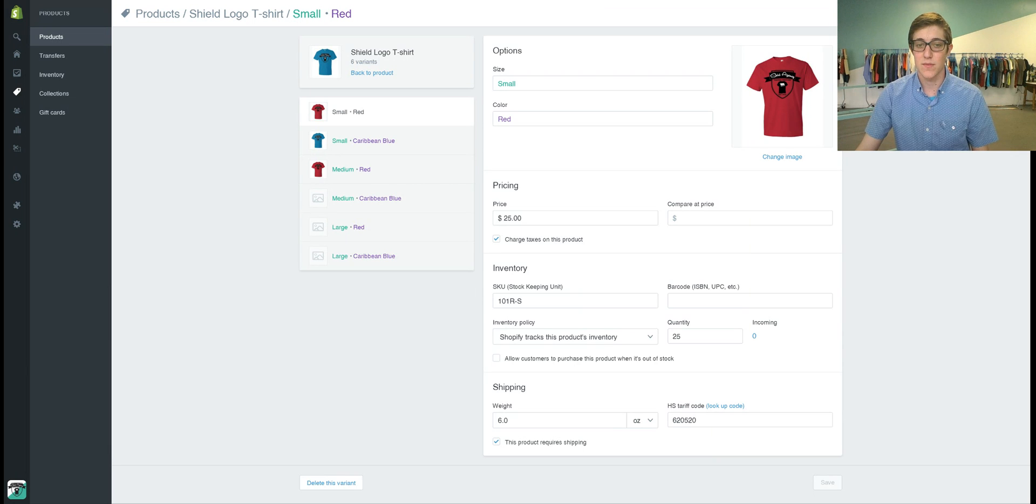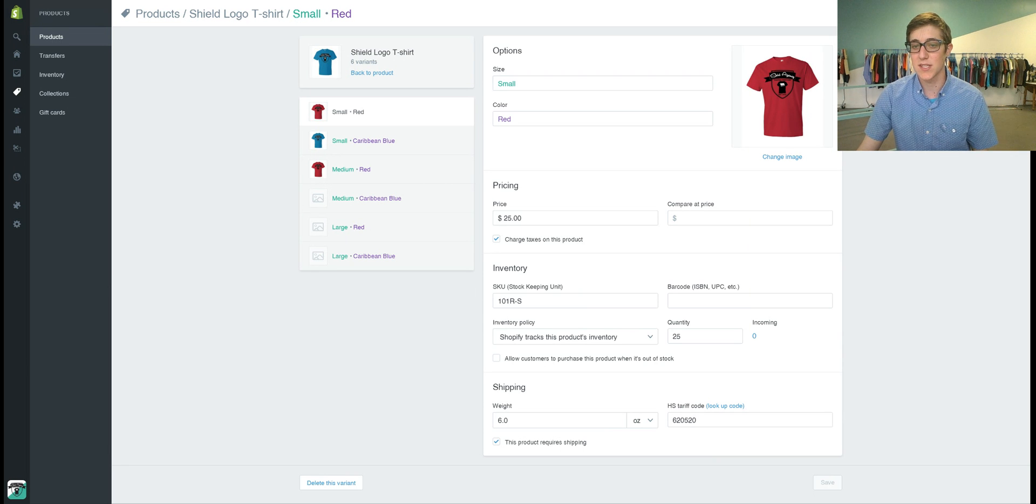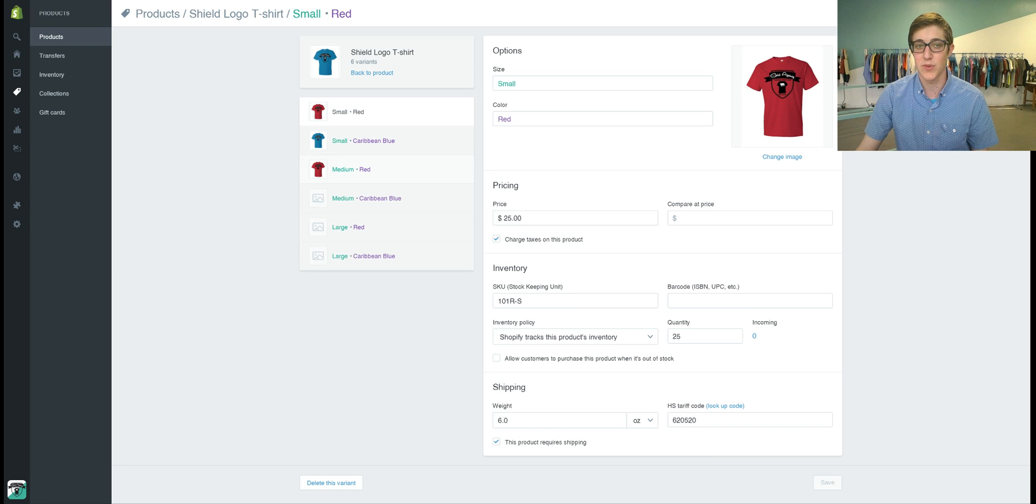So for on-demand you don't really need to deal with this but make sure that this button is unchecked if you are holding inventory.